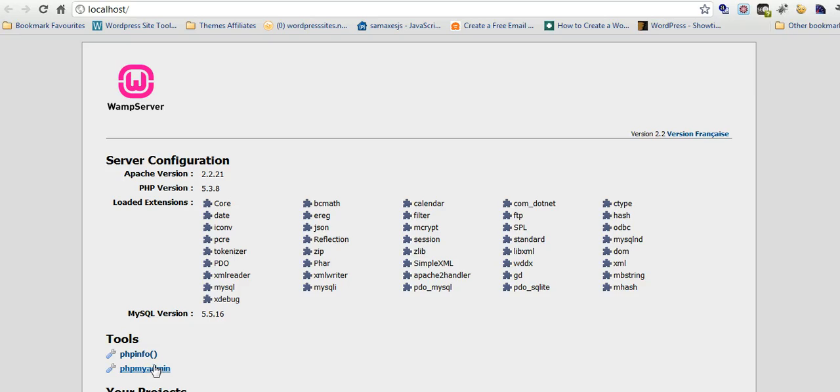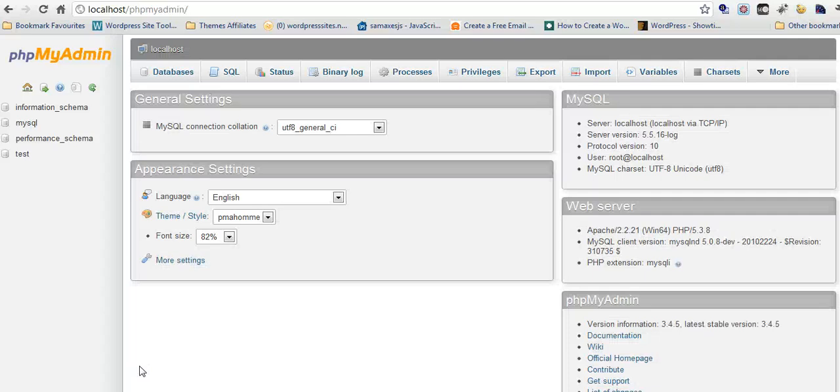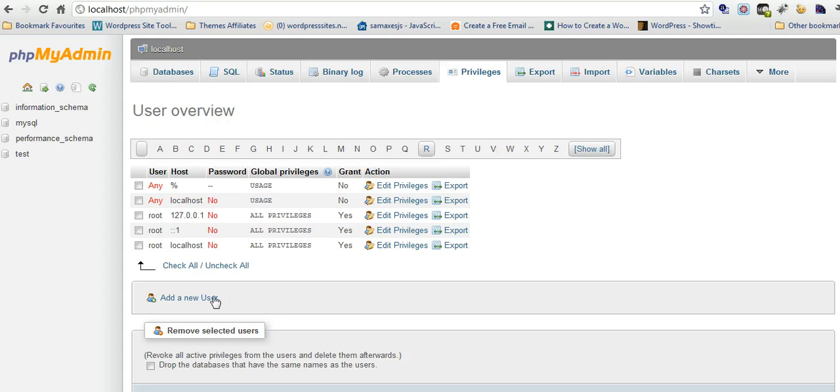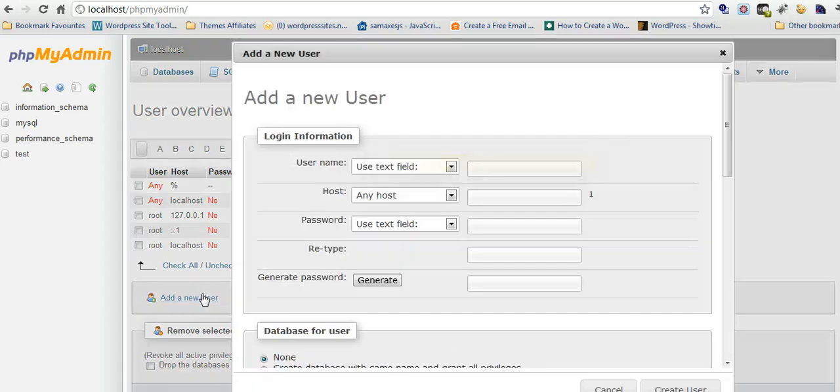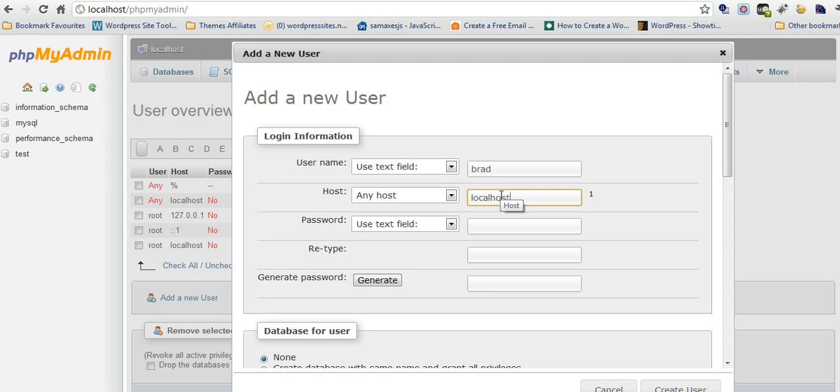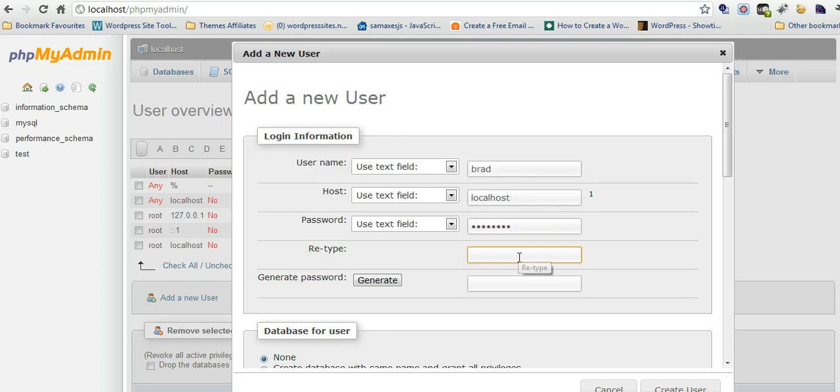The first step to installing WordPress is you have to download WordPress and create a database. So click on phpMyAdmin, click on privileges, click on add new user. Enter username Brad, host localhost, password, password, put that in again.